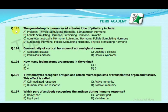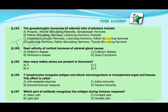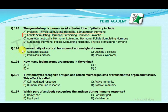Our next MCQ is: the gonadotrophic hormones of the anterior lobe of the pituitary include — option A: prolactin, thyroid stimulating hormone, somatotrophin, option B: follicle stimulating hormone, luteinizing hormone, prolactin, option C: adrenocorticotrophic hormone, luteinizing hormone, follicle stimulating hormone, option D: luteinizing hormone, follicle stimulating hormone, thyroid stimulating hormone. Our correct answer is B: FSH, LH, and prolactin.